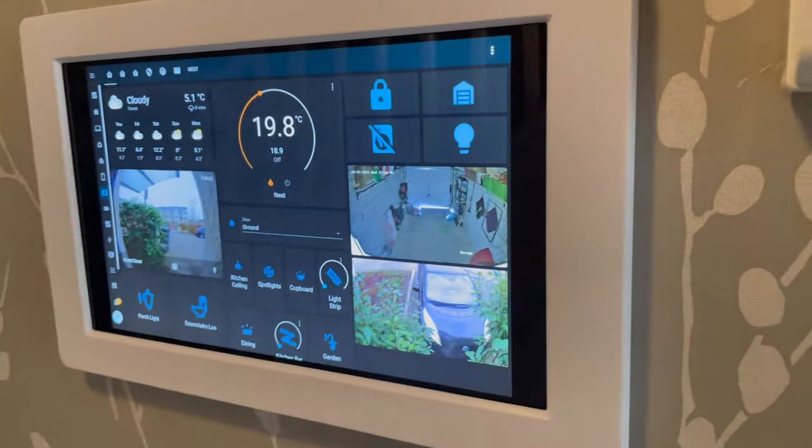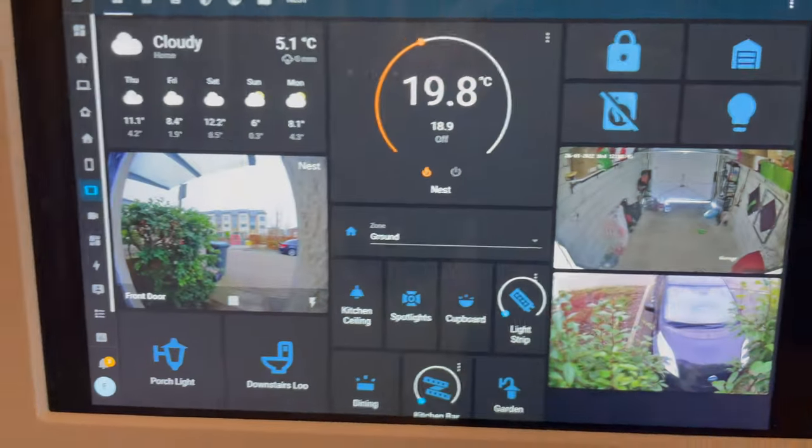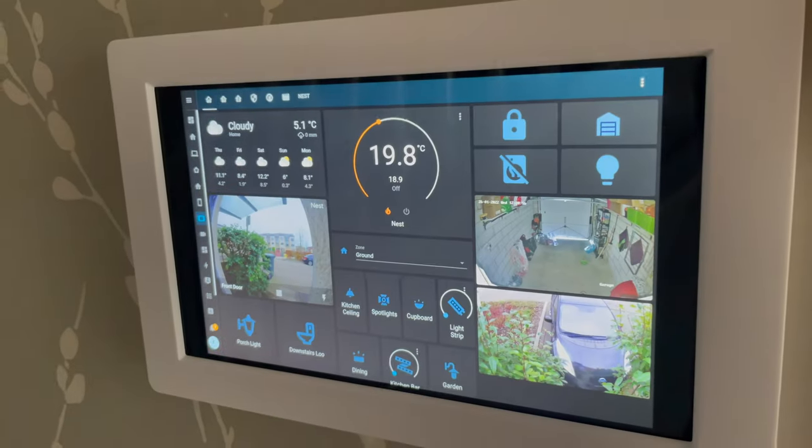Today I'm going to show you how you can get the information from your Fully Kiosk tablet into Home Assistant and how we can create sensors and use some automations to make it a little bit smarter.